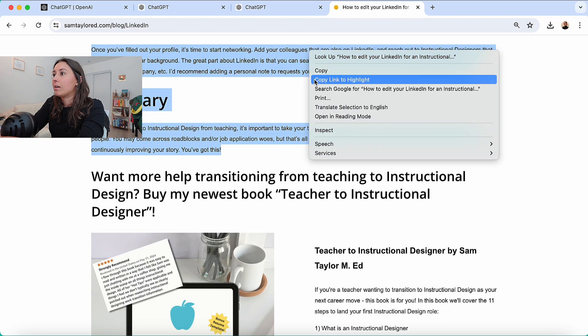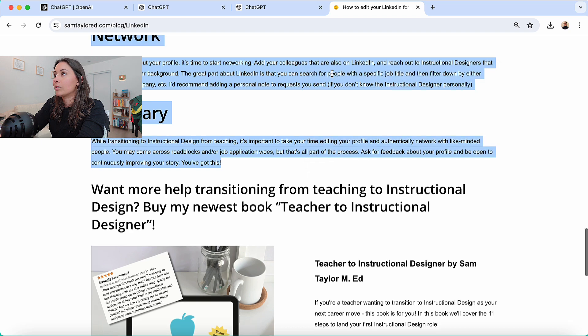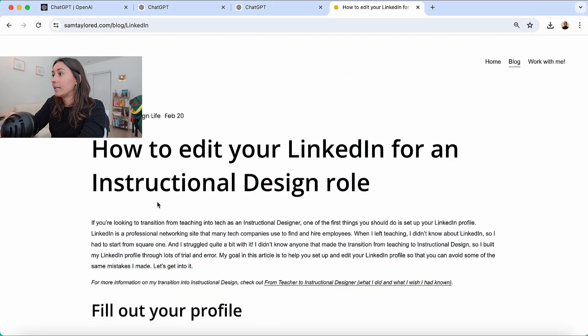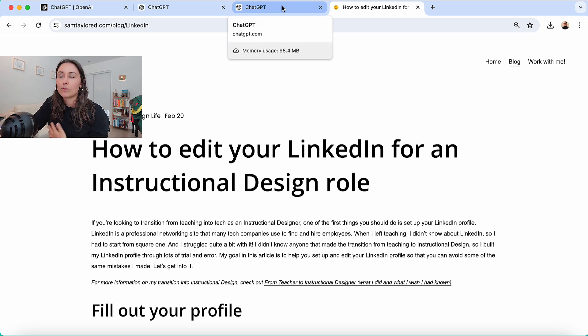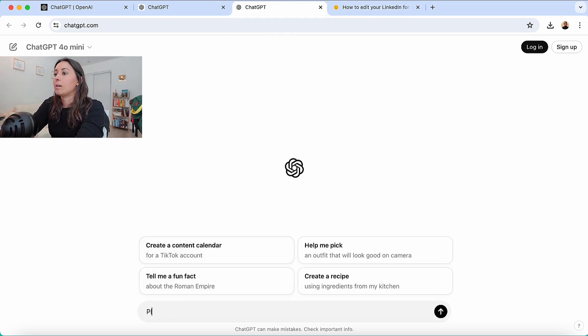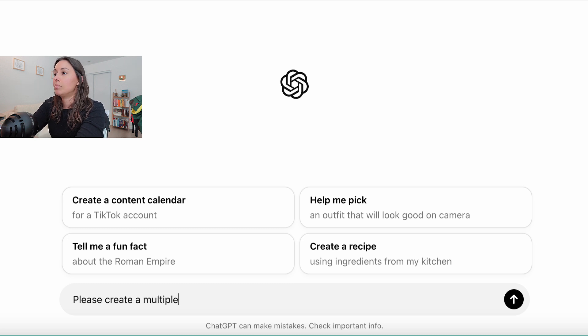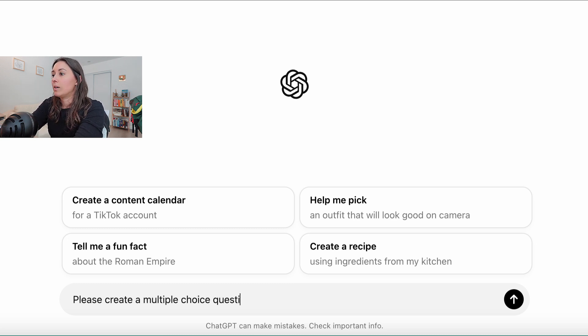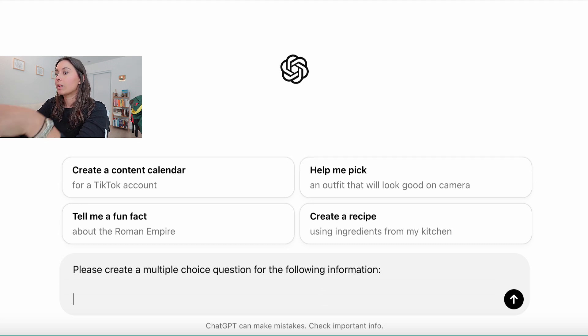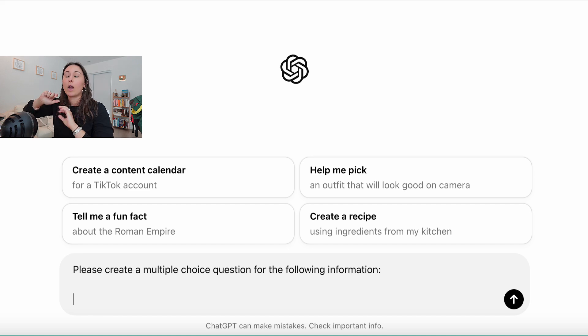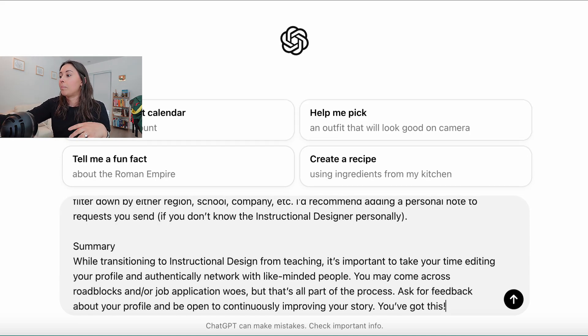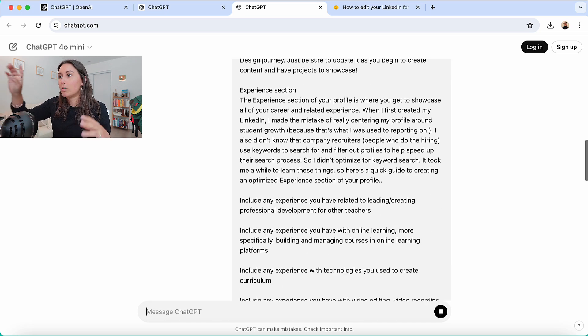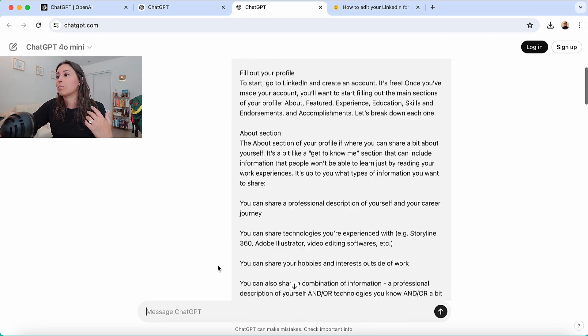So like I said, this is how to edit your LinkedIn for an instructional design role. We can pretend it's like some training module or something, but what we're going to do is we're going to say, please create a multiple choice question for the following information. And like I said before, I use this as inspiration. I'm not going to just copy paste whatever it gives me. So I paste in my blog post and then we'll see what type of question it comes up with.